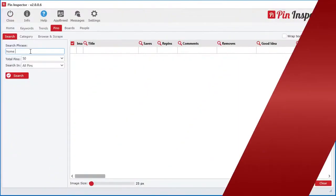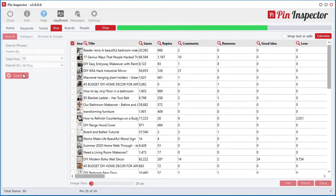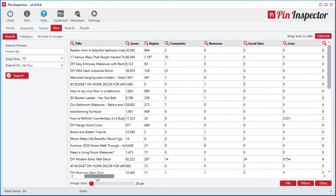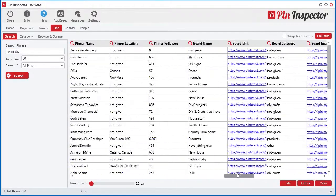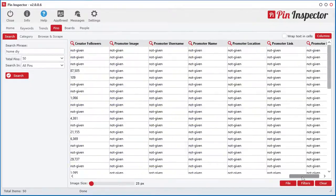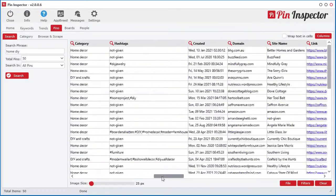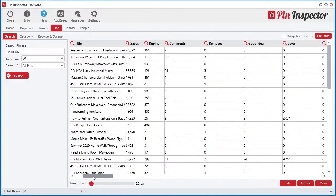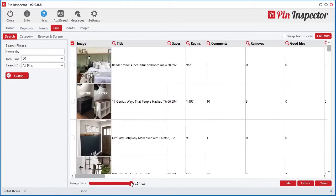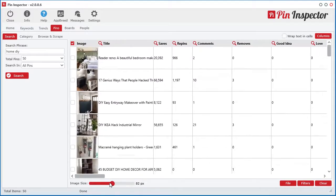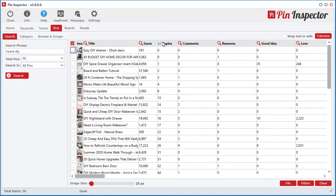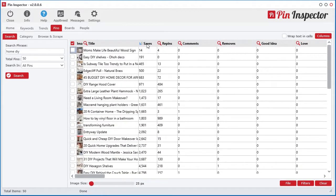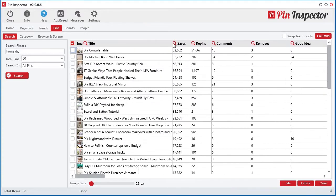Inside Pin Inspector, you can also instantly pull back over 45 plus different data points for every pin or video. I just said 45. Let that sink in for a minute and ask yourself, have you ever seen that amount of data given from any other tool online for Pinterest?